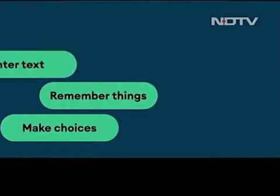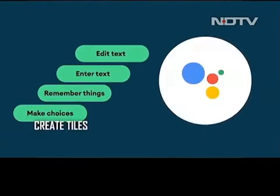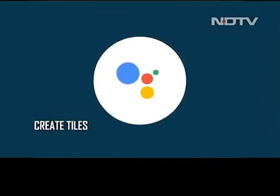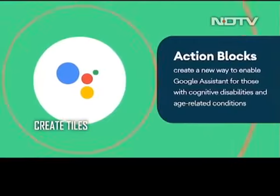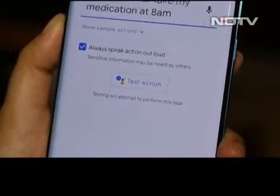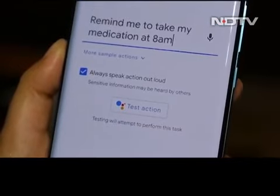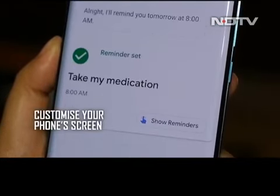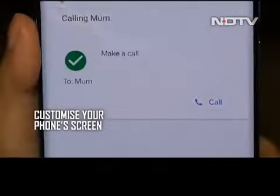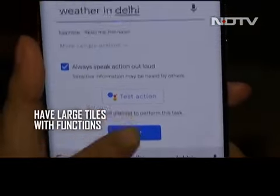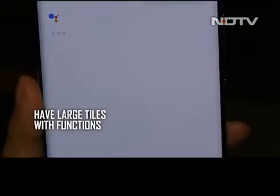The tiles created by the Action Blocks app are large and very easily visible, which is particularly useful if your vision isn't the best. Additionally, it lets you place a memorable custom image on the tile so that elders can easily recognize the function of the tile. For example, make a call or know the weather in your city with a single tap on the specific widget.